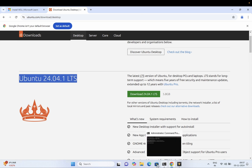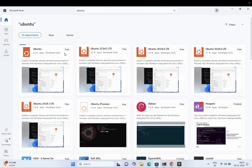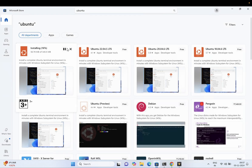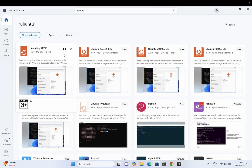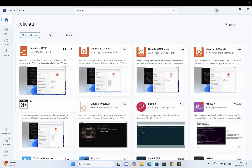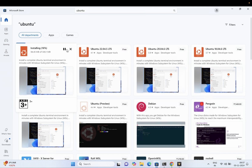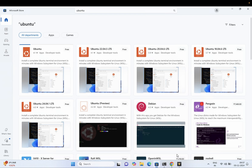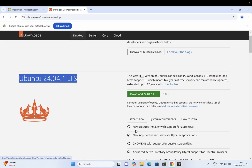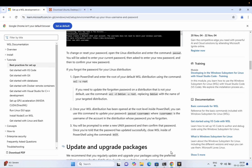Click on the 'Get' or 'Free' option and it will begin installing. You can also look for other versions, but I'm going with the latest. You can see it has now successfully installed.